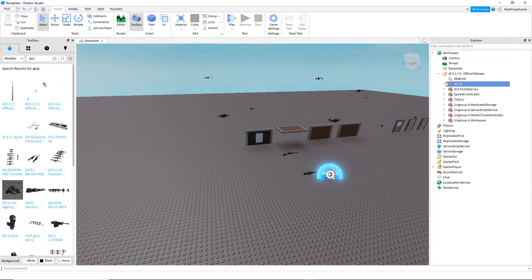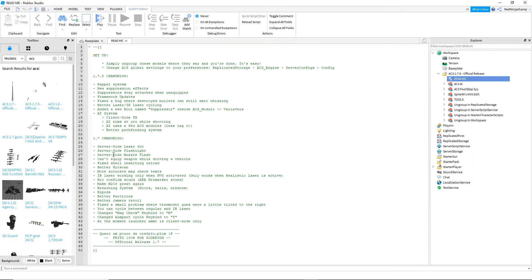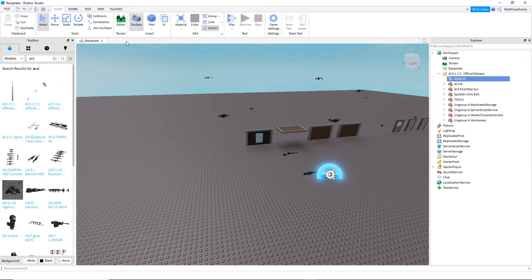I'll show you the features real quick in the readme section — these are the changelogs. Feel free to pause the video right here just to get a look for yourself at what they added. For the sake of time in this video I don't really want to go through all of it, so I'm just going to let you pause and read through it yourself.